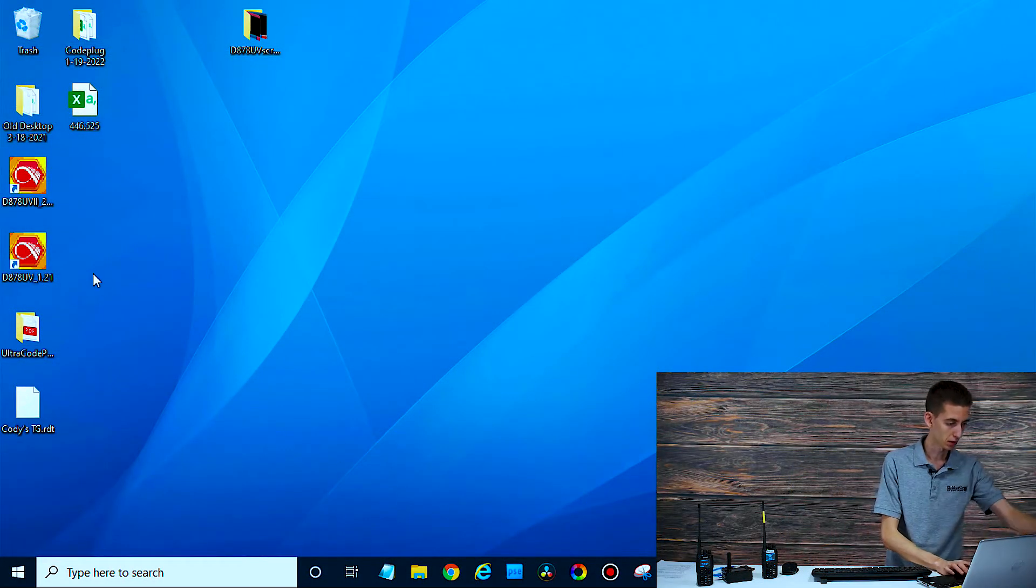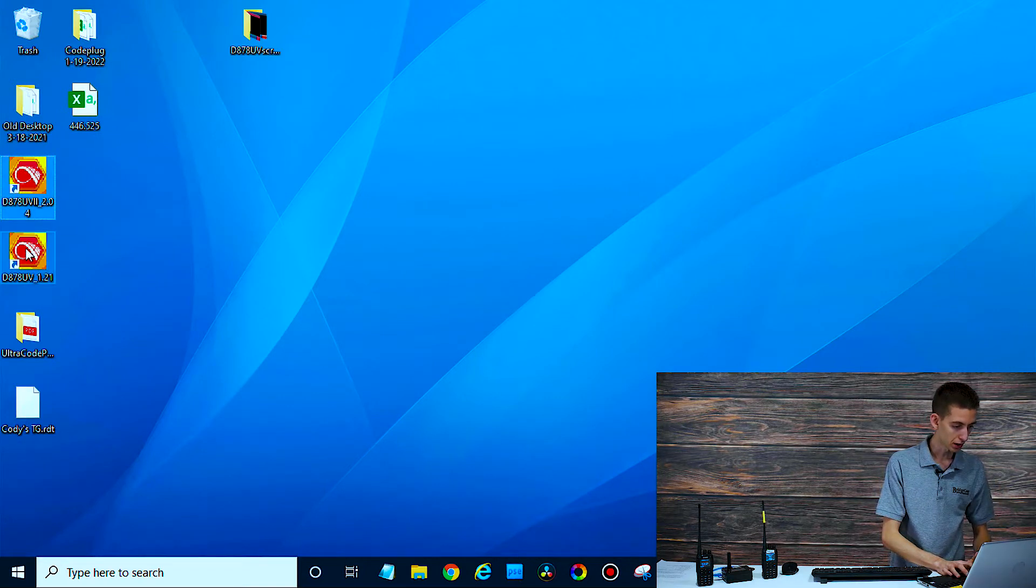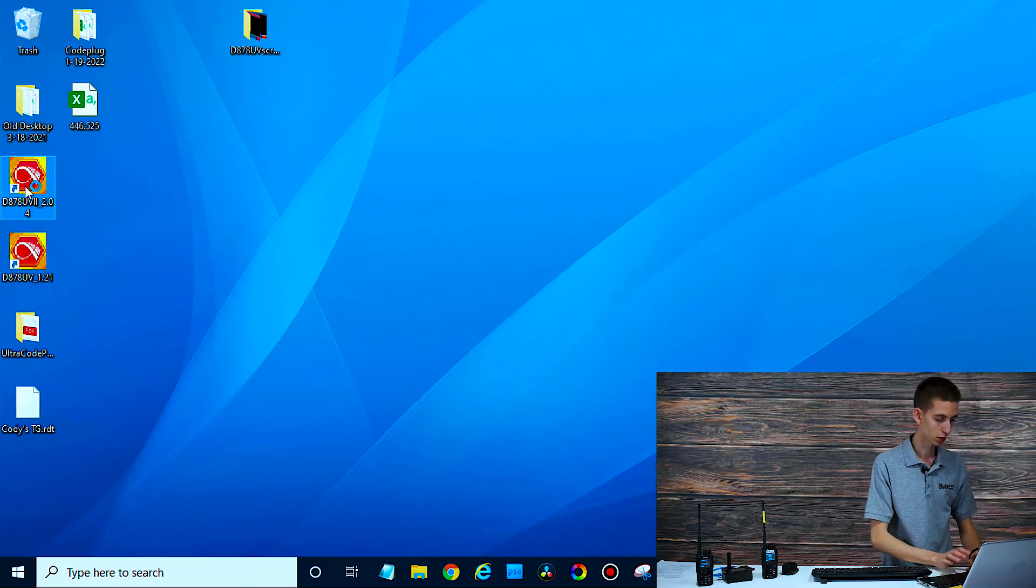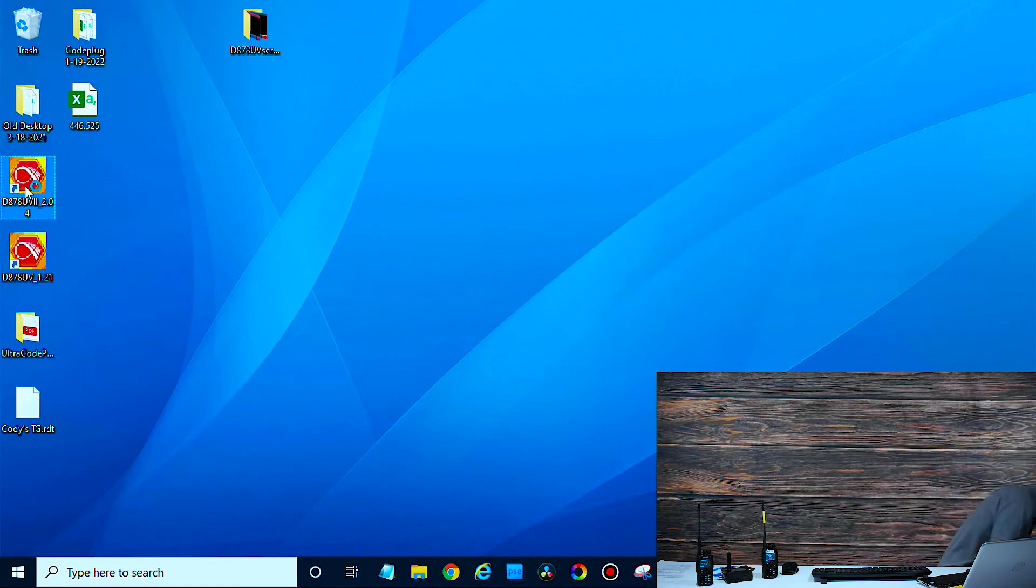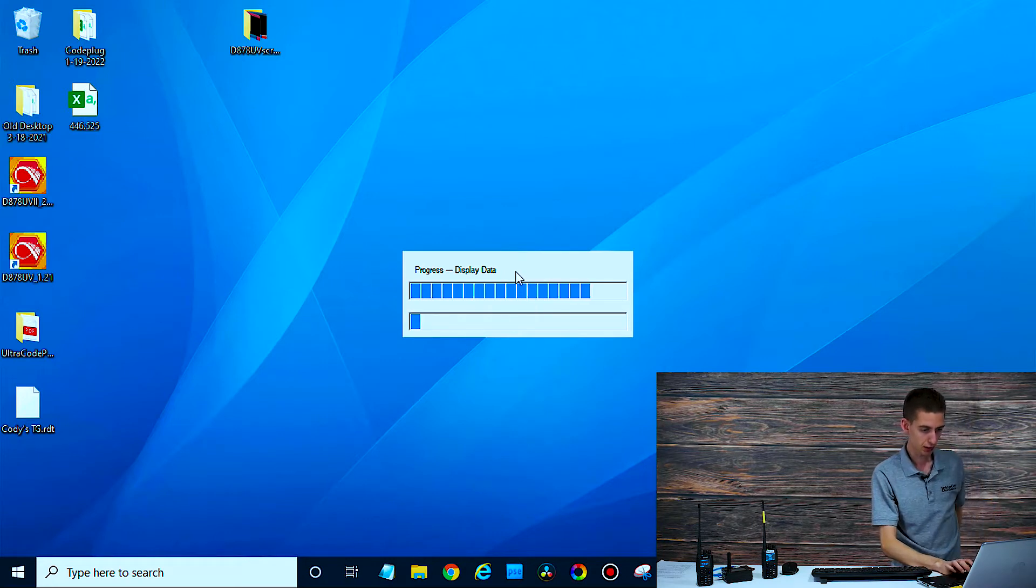Awesome. Here we go. We'll open up the CPS here real quick. Wait for that to open. Okay. There we go, get the CPS opening.